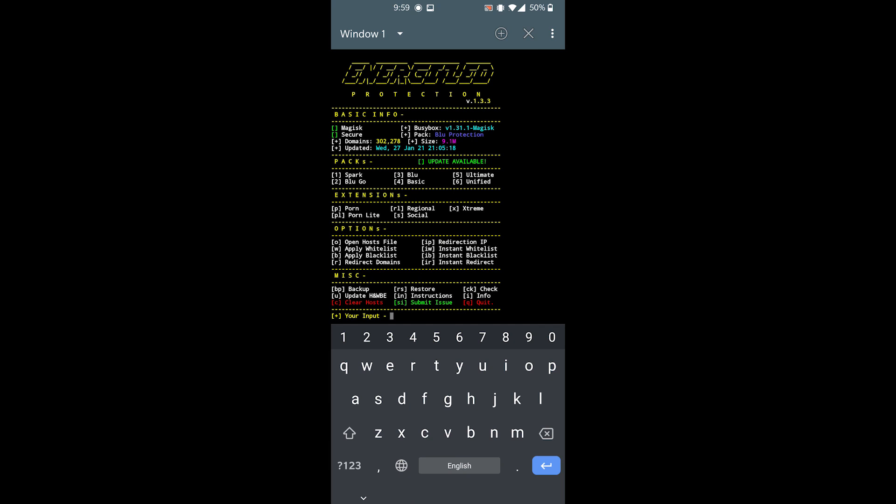All right, this is the screen you should be greeted by. Let's go over some options here. We can see six different packs, each with a different device in mind. First two are Spark and Bluego - intended for lower-end budget models. Blu and Basic are for budget to mid-tier phones. Last two packs are for flagship-level phones because they block more ad-containing domains. I use a OnePlus Nord with 12 gigs of RAM, which is mid-tier, so I'll install the third one, which is Blu.